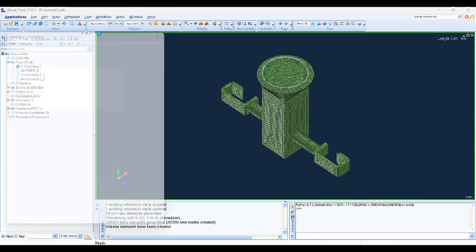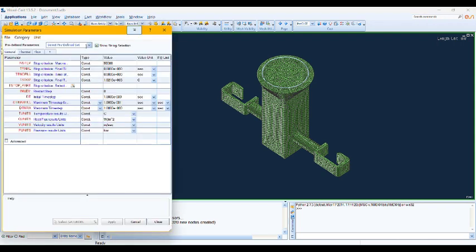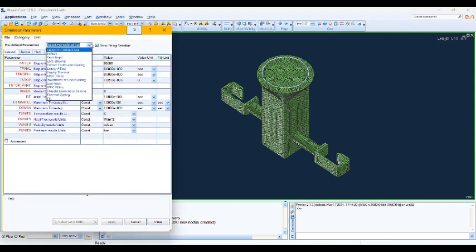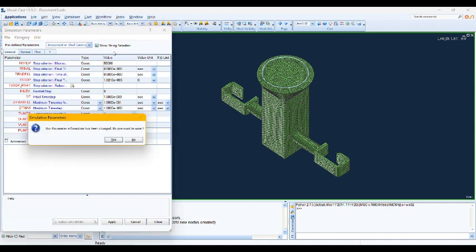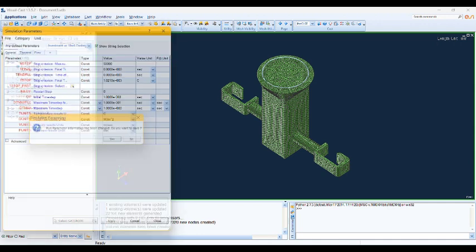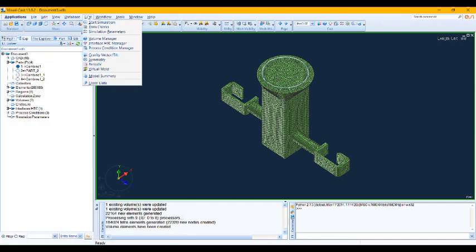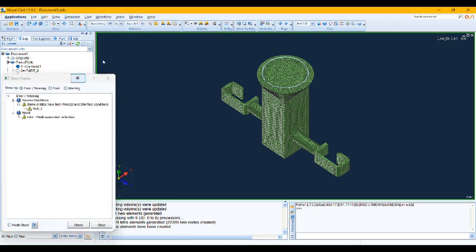You need to assign investment or shell casting. Just click okay. Okay, save it, save it, and check your data. When you use wall boundary condition, you usually see this warning.